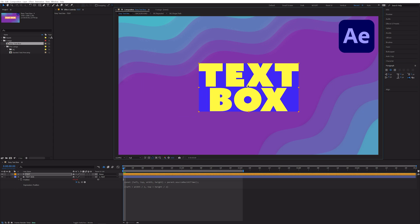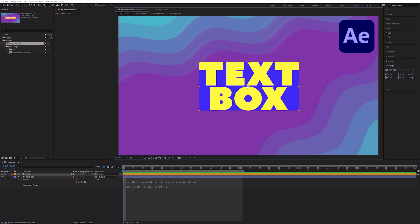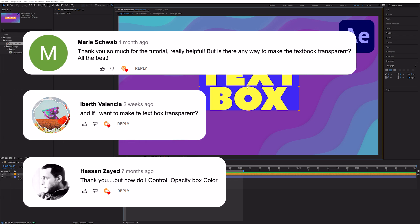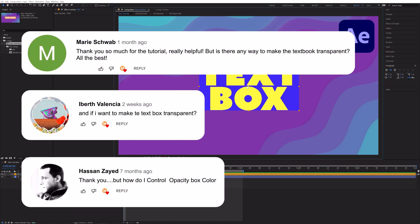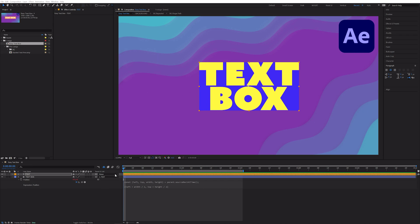Now that we have our text and text box as two separate layers, we can control them independently. Marie, Iberth, and Hassan asked how to make the text box transparent. Using this technique, we can.